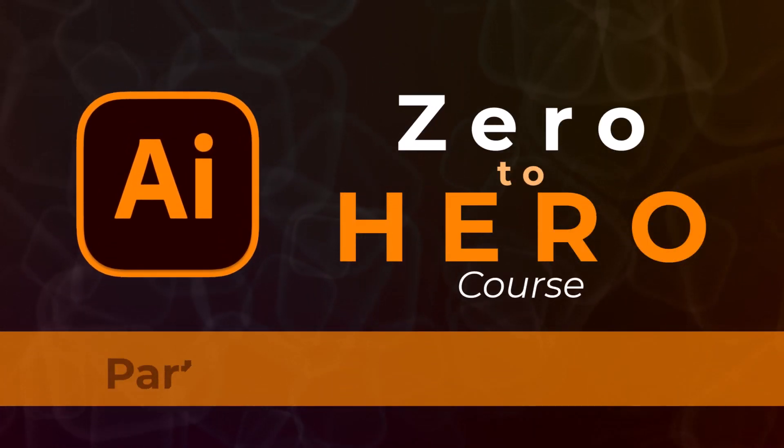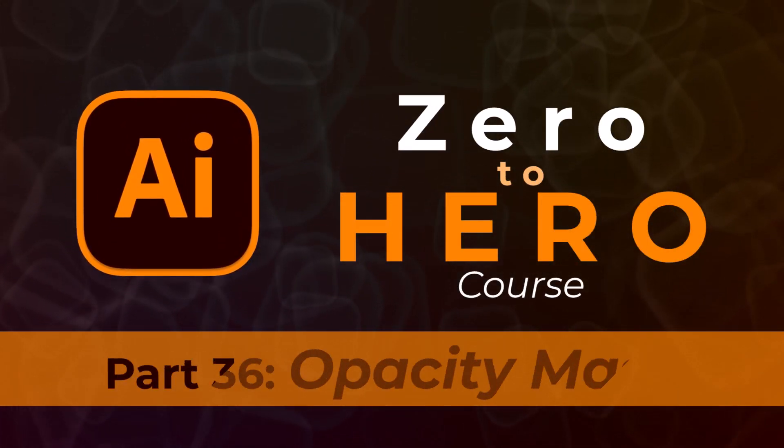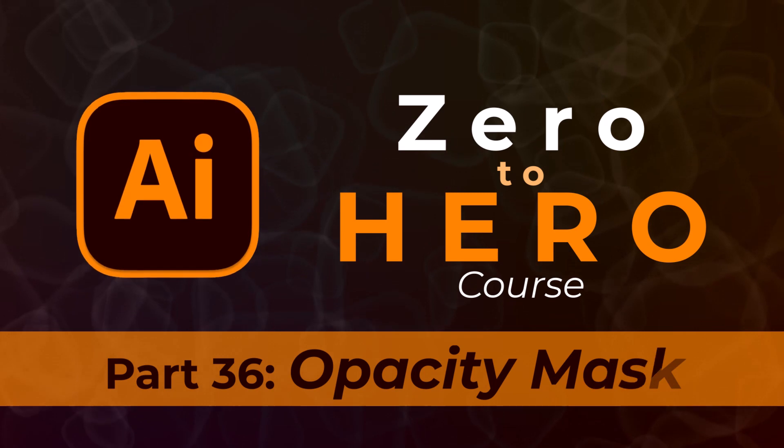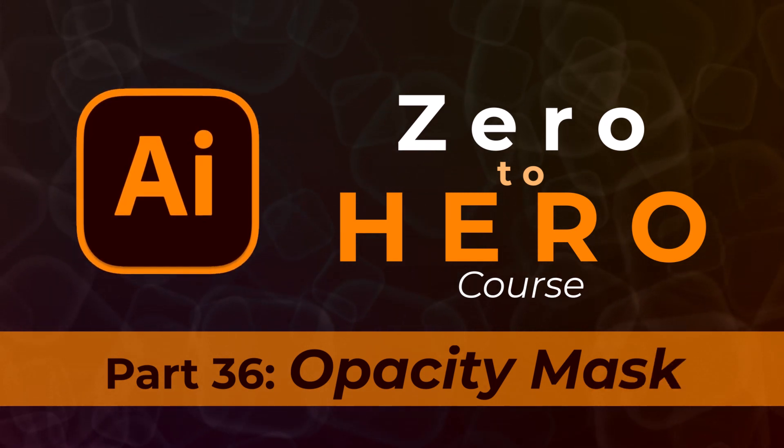Welcome to part 36 of Adobe Illustrator Zero to Hero Complete course. In this video, we will learn how to use opacity mask in Adobe Illustrator.